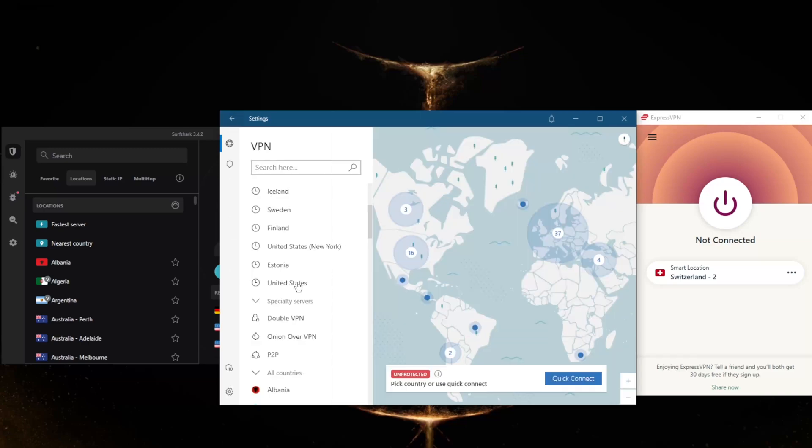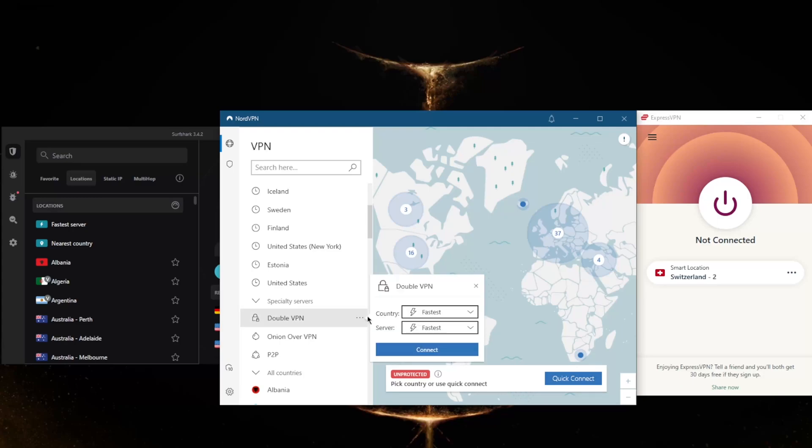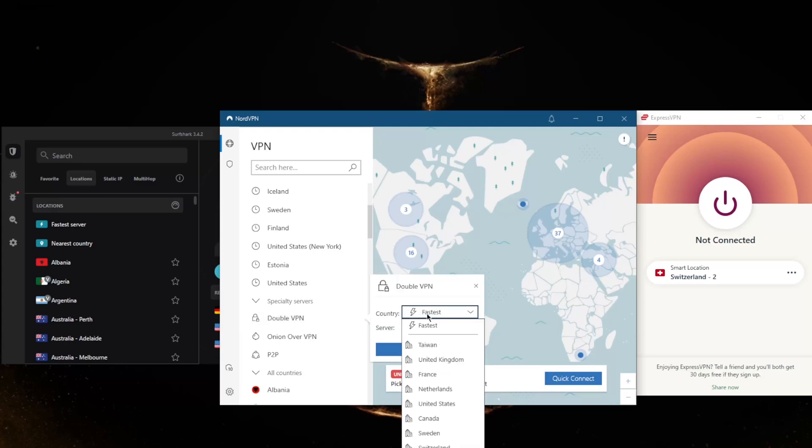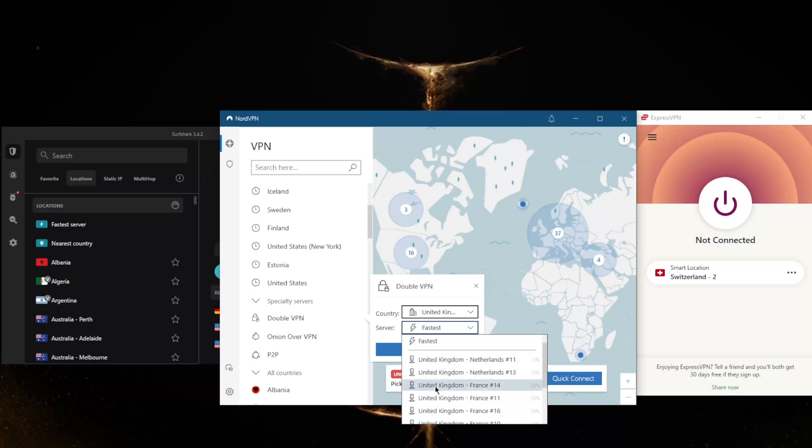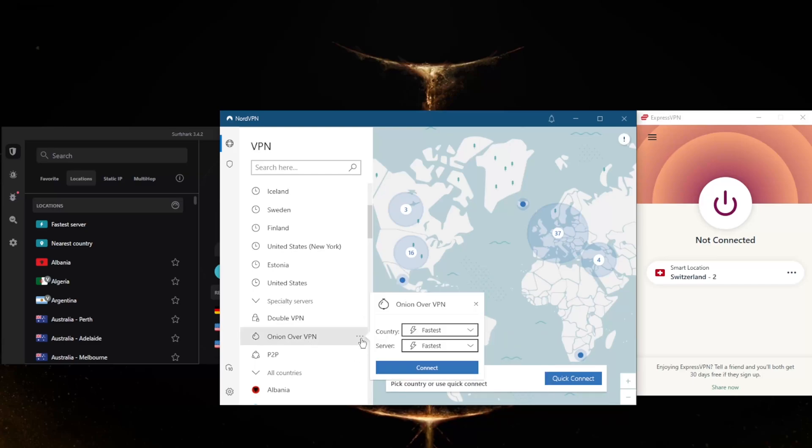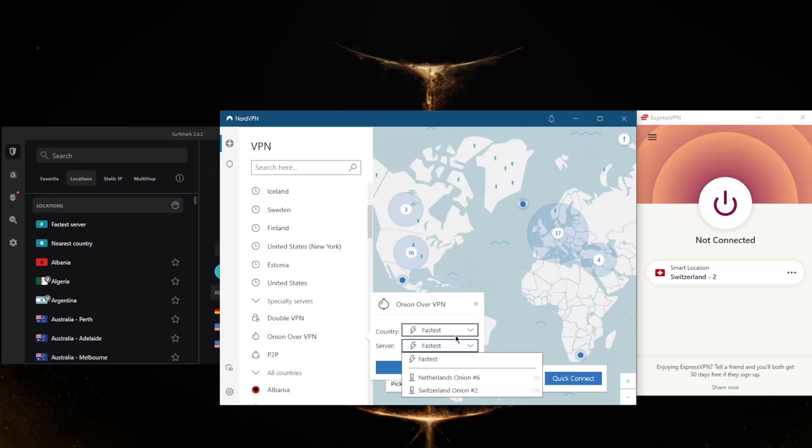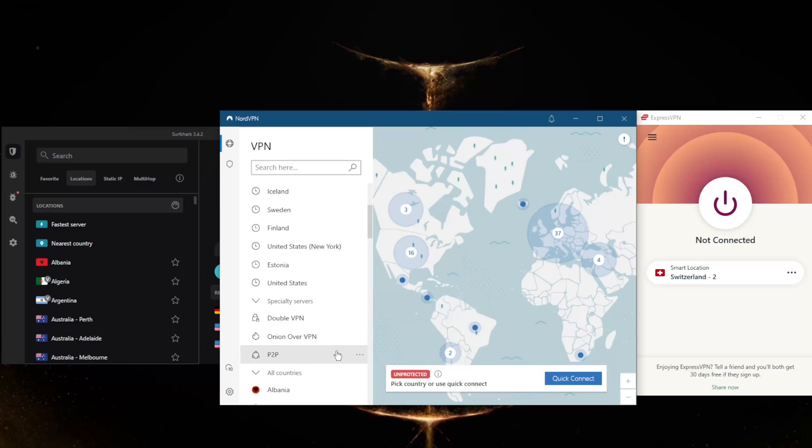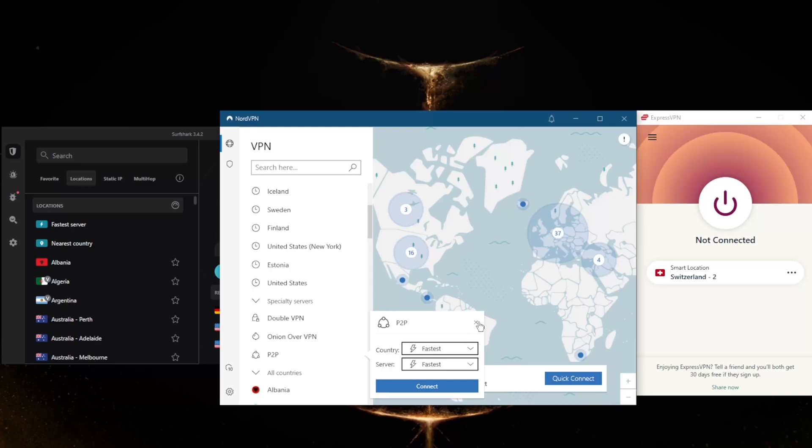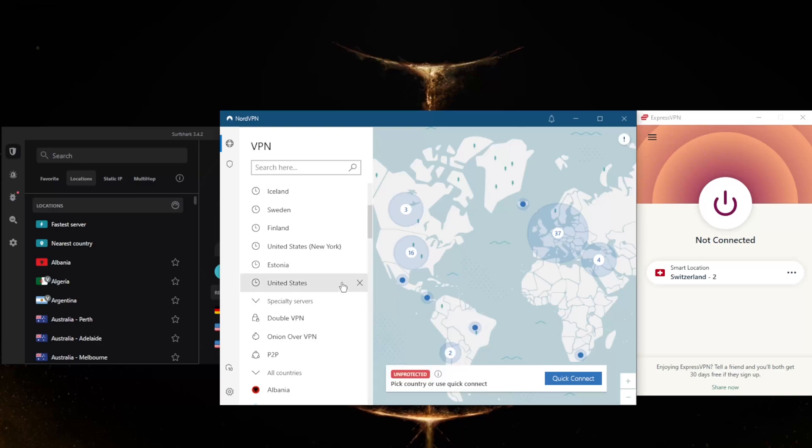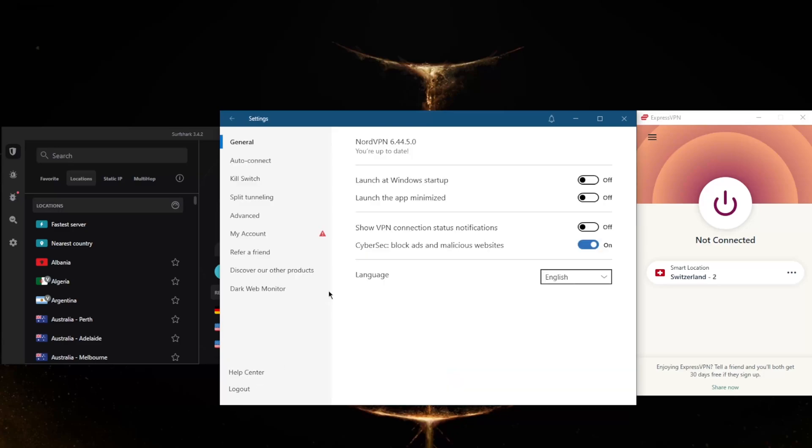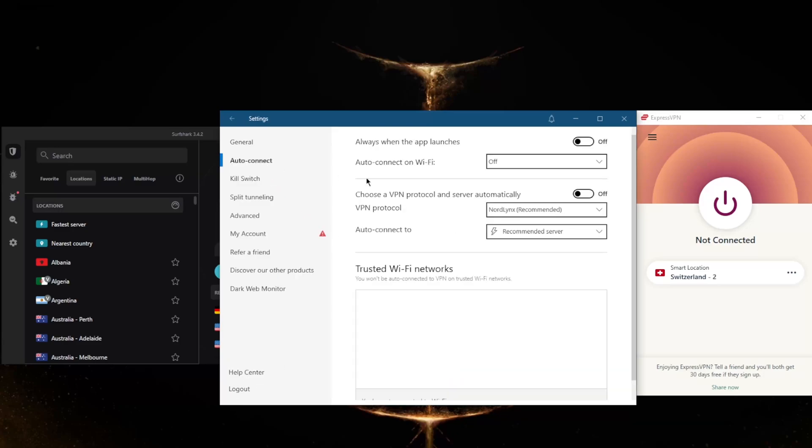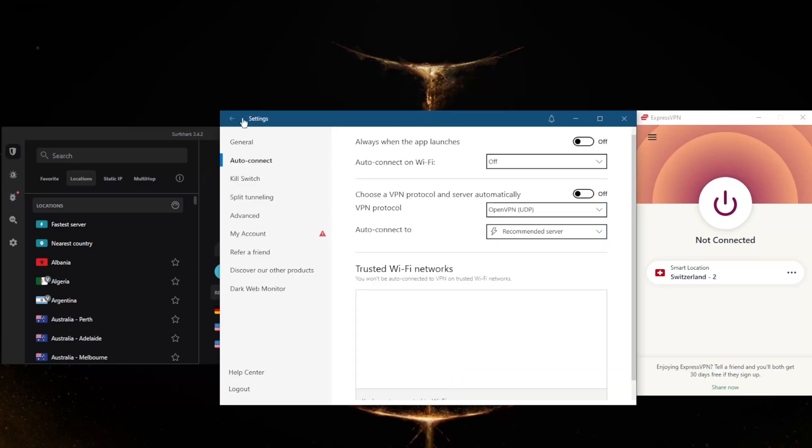Overall, specialty servers will help you. For example, Double VPN is going to double up the encryption, routing your connection through two servers rather than one for extra security. Onion Over VPN will give you access to the dark web without having to use the Tor browser. Peer-to-peer servers are made for peer-to-peer activities, although you don't necessarily need them to engage in peer-to-peer activities.